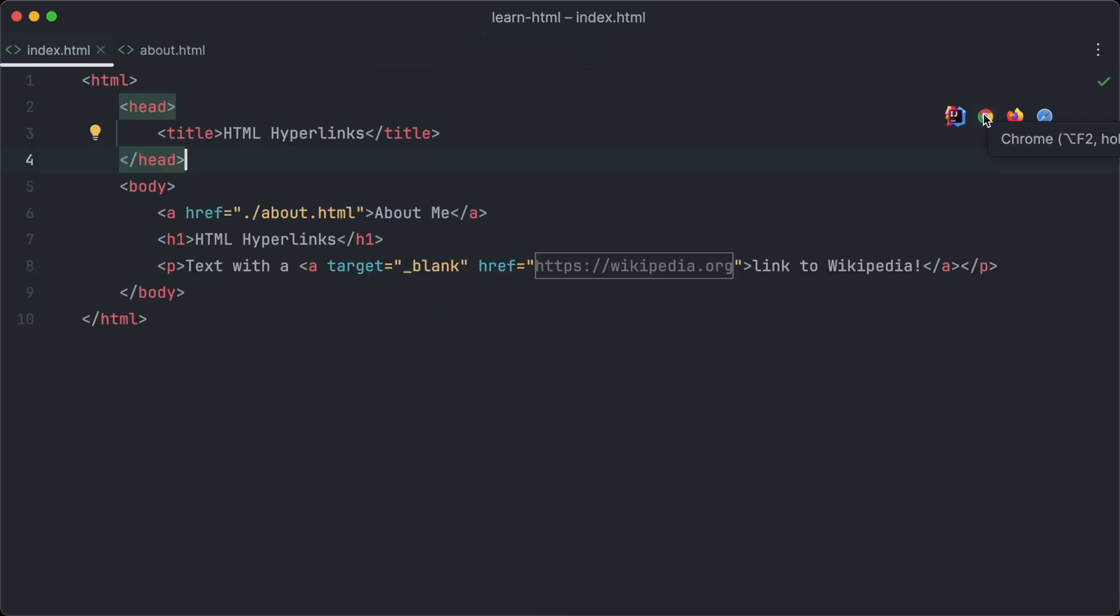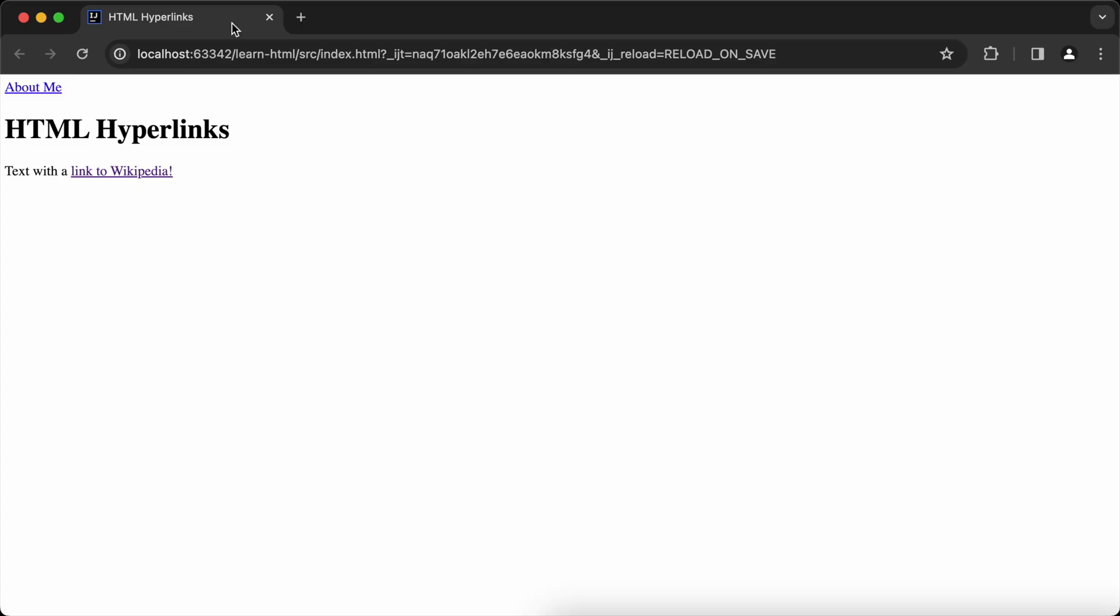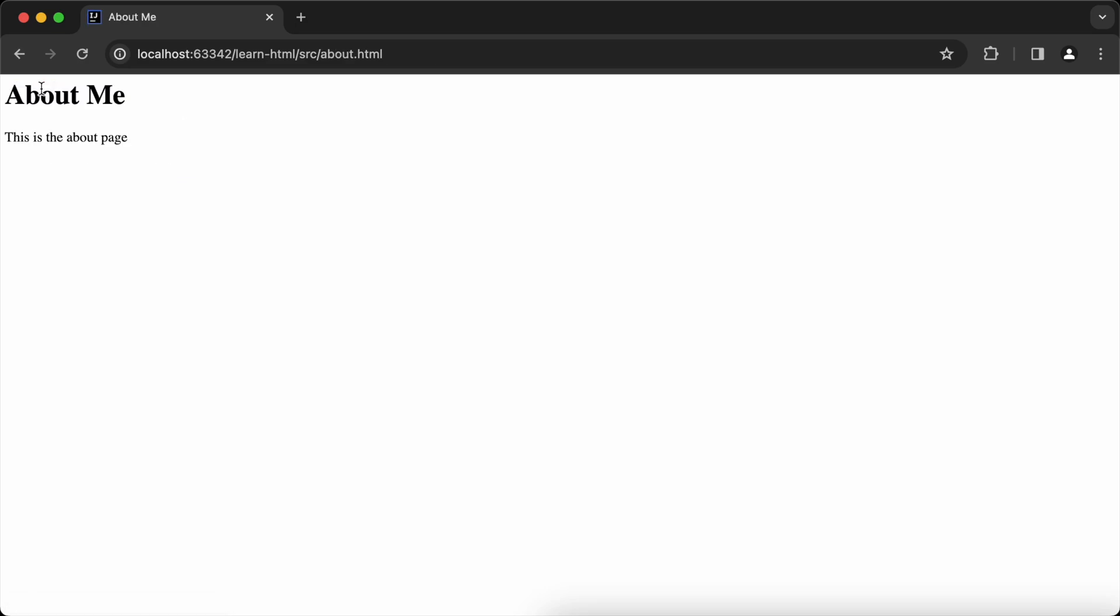Now we have successfully set up everything and are ready to open our index.html file in the browser again and have a look at our navigation menu. The link to our about me page appears on top of our homepage. If we click it, the browser opens the page.